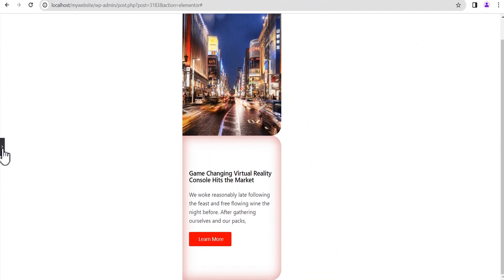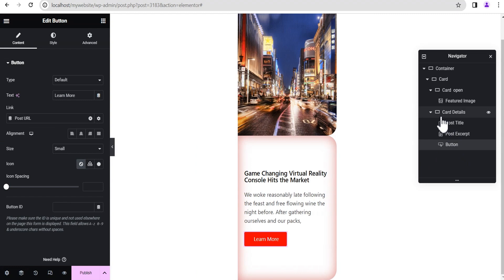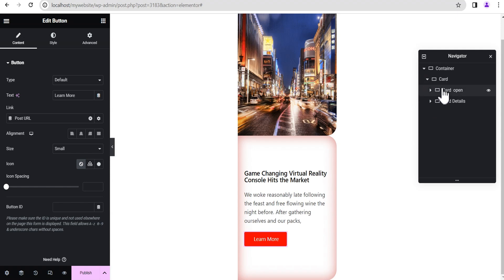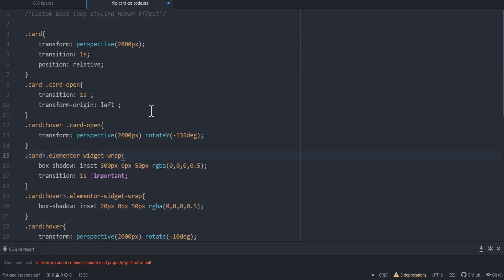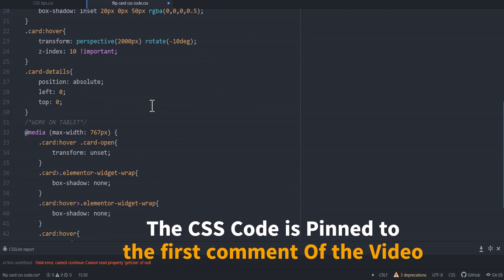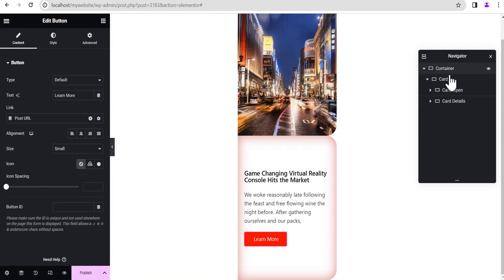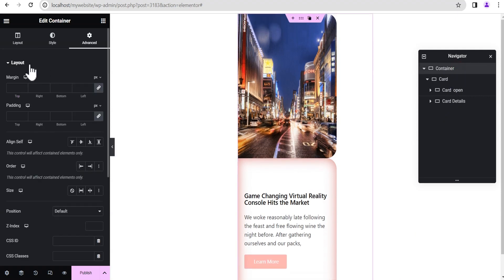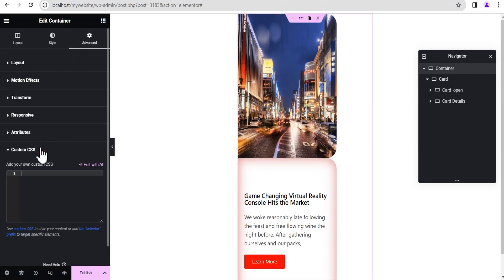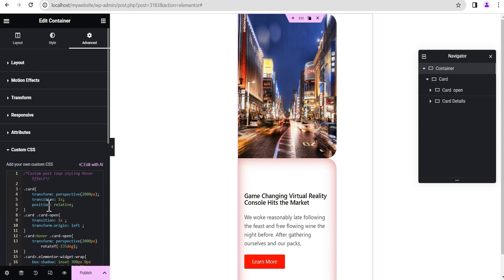Everything is coming into form. The next thing we're going to do is add some CSS code that will do the magic. We've done the basic work. I'll go ahead to my Atom code editor — this is the CSS code I'll be adding. I'll copy it, head back, come to the parent container, go to Advanced Settings, scroll down to Custom CSS, and paste it. Note: if you're using the free version of Elementor you won't be able to access the Custom CSS option.